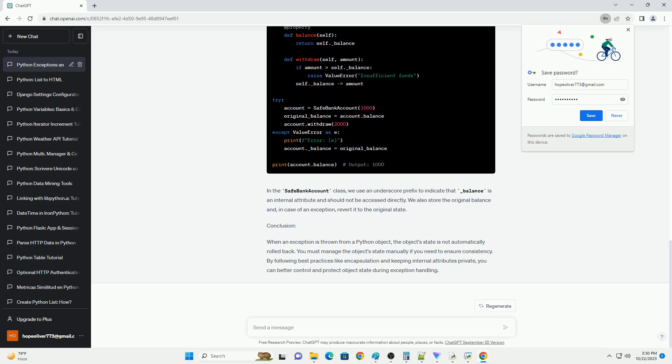Conclusion: When an exception is thrown from a Python object, the object's state is not automatically rolled back. You must manage the object's state manually if you need to ensure consistency. By following best practices like encapsulation and keeping internal attributes private, you can better control and protect object's state during exception handling.